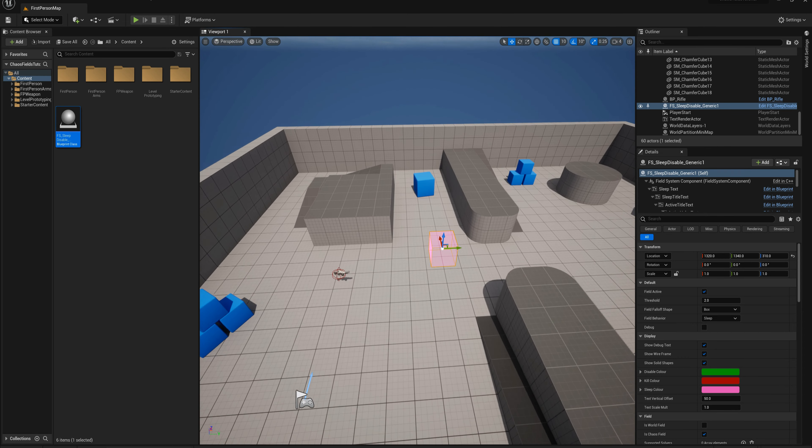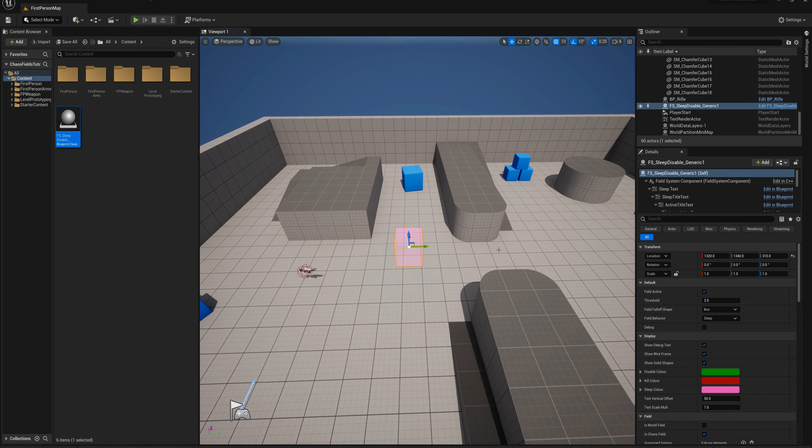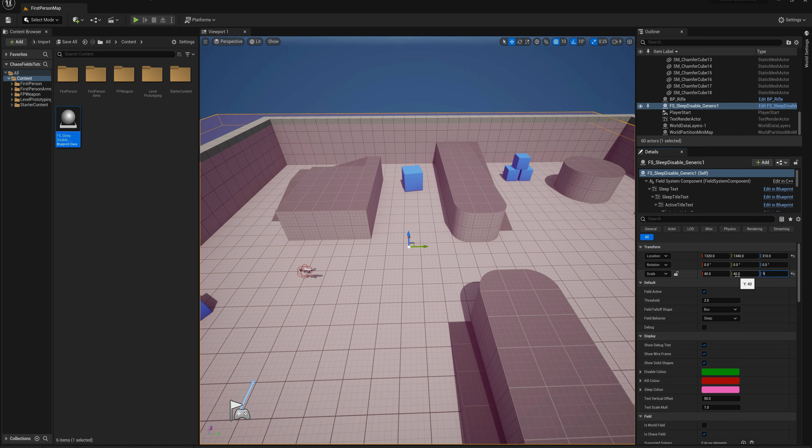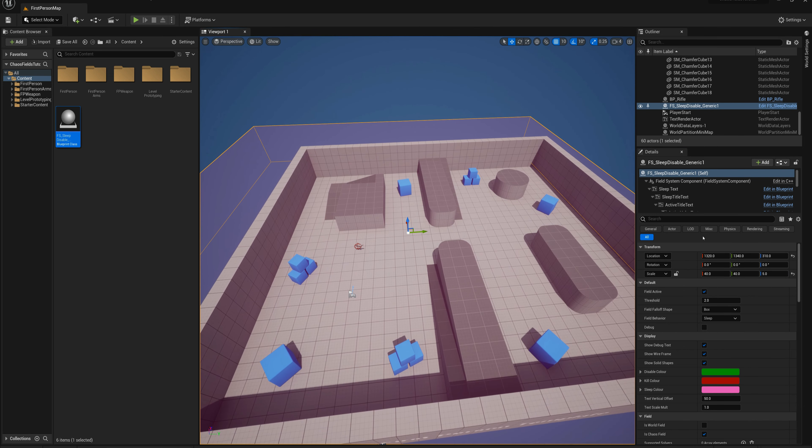What we'll do is test this out a little bit here. I'm just going to scale this up, let's say I'll scale it up to fill this entire space. I'll just make it like 40 by 40 by 5 and we'll center it here somewhat.